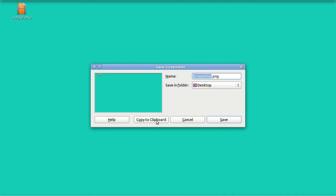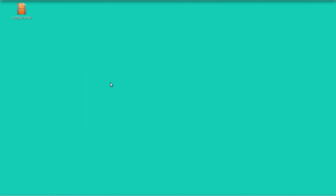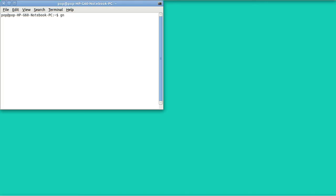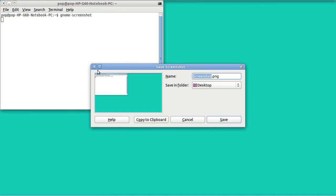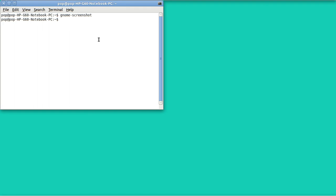Remember: one is print screen — that's the button — the other one is screenshot. You can call up this program through the terminal also by typing in gnome-screenshot. The formal way to bring up the terminal is Control+Alt+T, and you type in gnome-screenshot, and when you do you get the exact same thing.